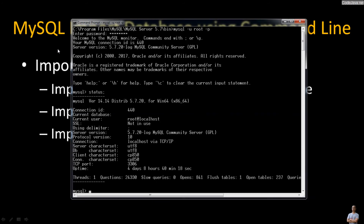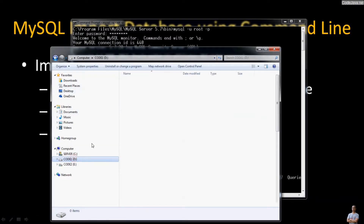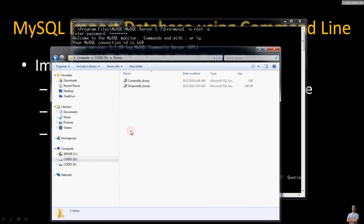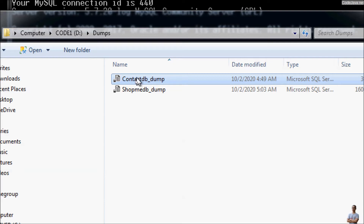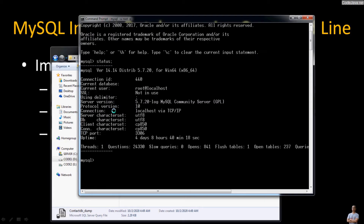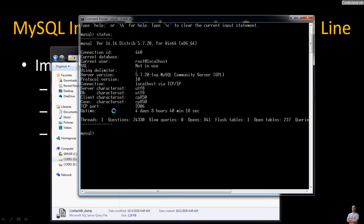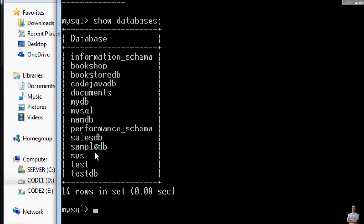Now I'm going to show you how to import a SQL file into MySQL database server using the mysql command in the command line. On my computer I have a couple of SQL dump files — contact_db_dump and submit_db_dump. I want to import the SQL file contact_db_dump into the localhost MySQL database server. In the MySQL command line client program, type the command show databases to see all the databases available.